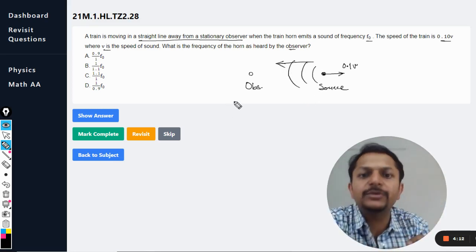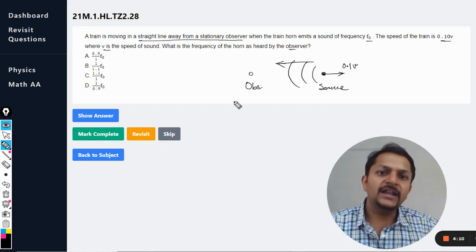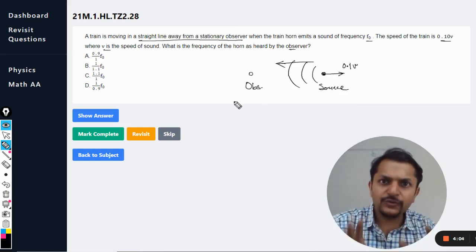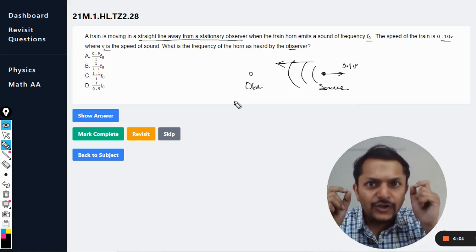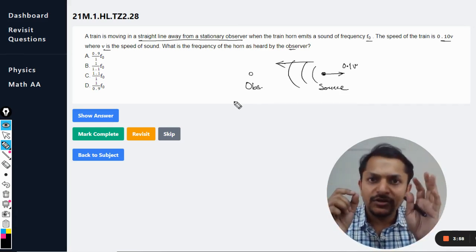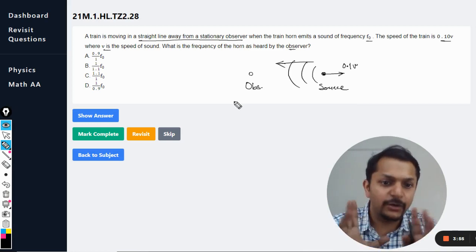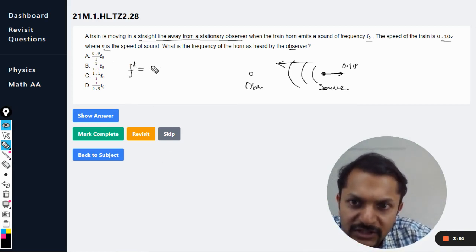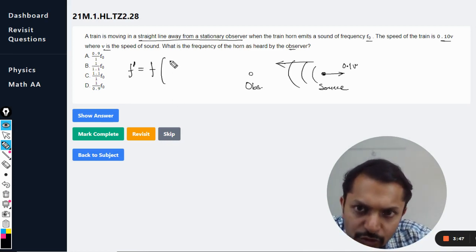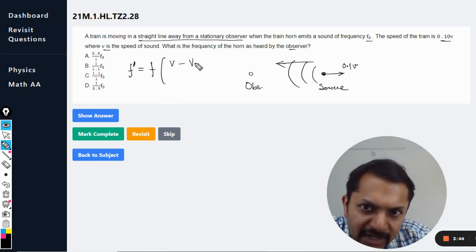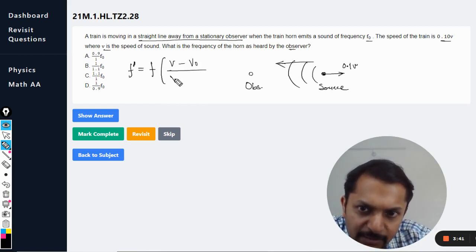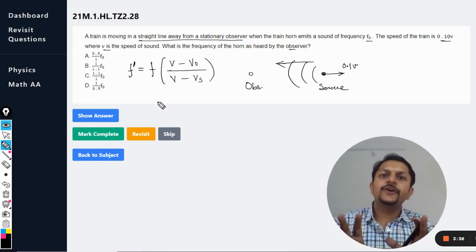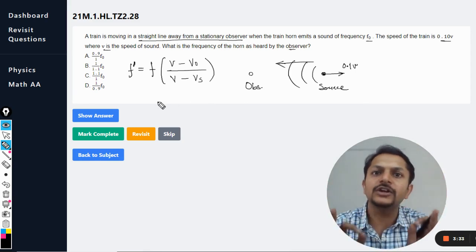This question belongs to the Doppler effect. There are many cases, but I am going to give you one single formula. The formula is: f' = f × (v - v_observer) / (v - v_source), where v is the velocity of sound. This is the one and only formula you need to know for the Doppler effect in sound.